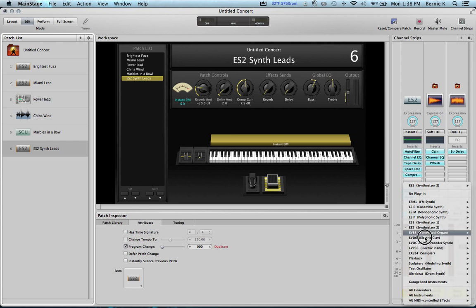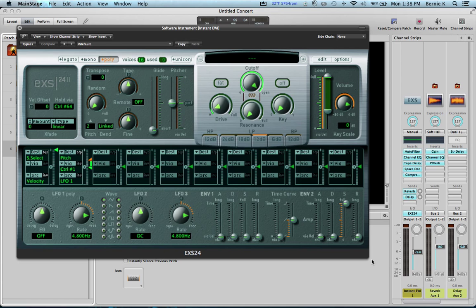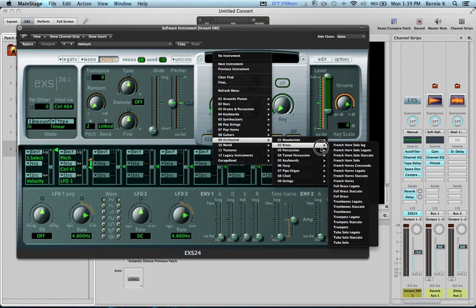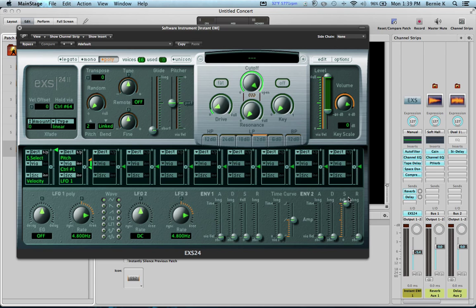We definitely want to get some sample sounds in. So let's get an EXS24 and might as well grab some brass. Orchestral brass. Let's see. Full brass. Let's get the full brass section in there.